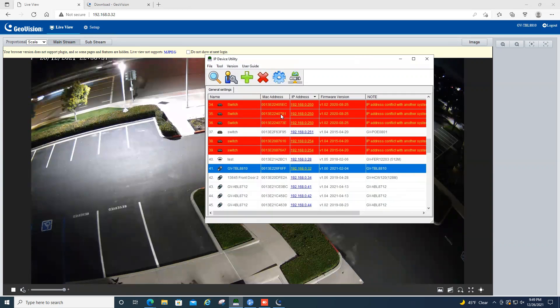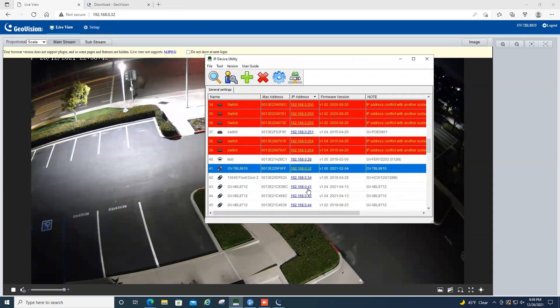So once you're in the IP device utility, you can hit the magnifying glass and do a search, and it will find all of your devices. Right here, we have found the camera that we are interested in upgrading.